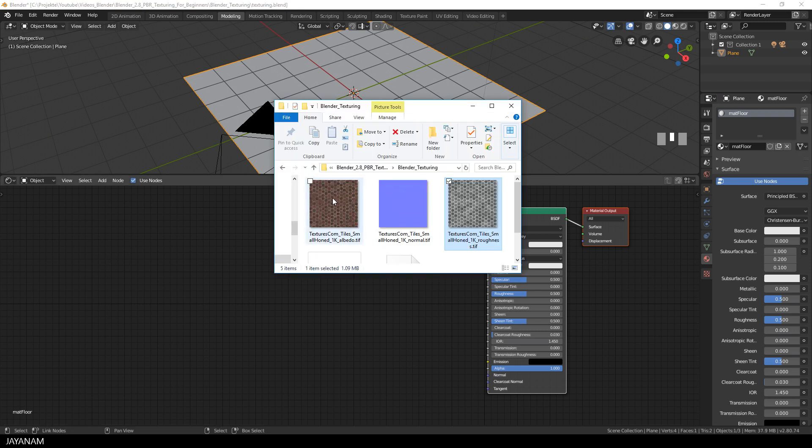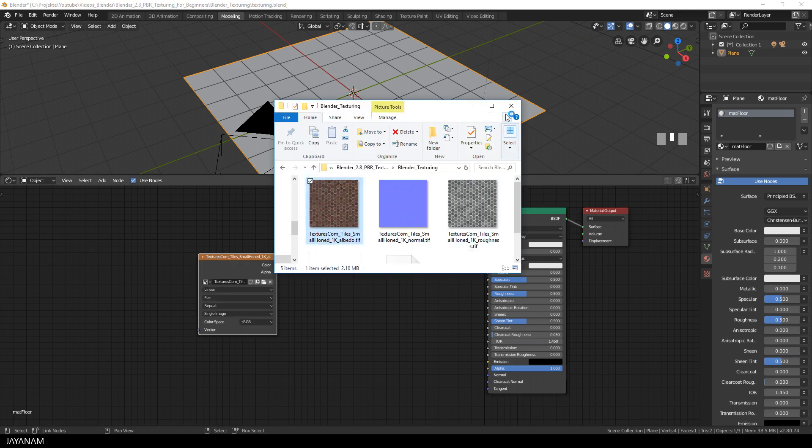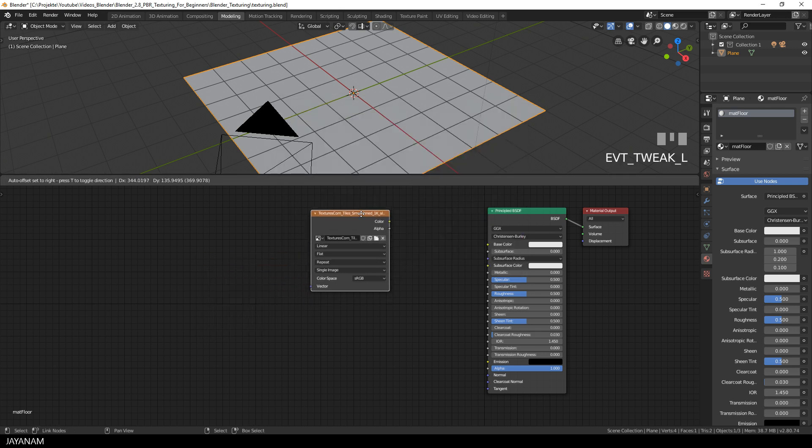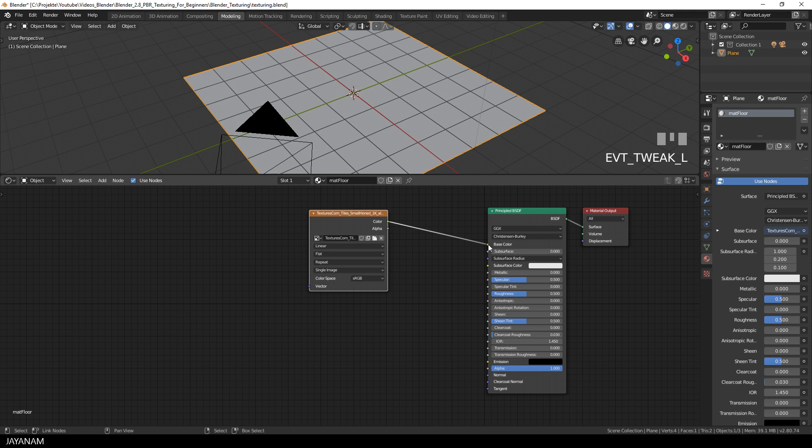Now I drag the textures from the Windows Explorer into the shader editor, first the albedo map. And for this I connect the color output to the base color input of the principled BSDF.